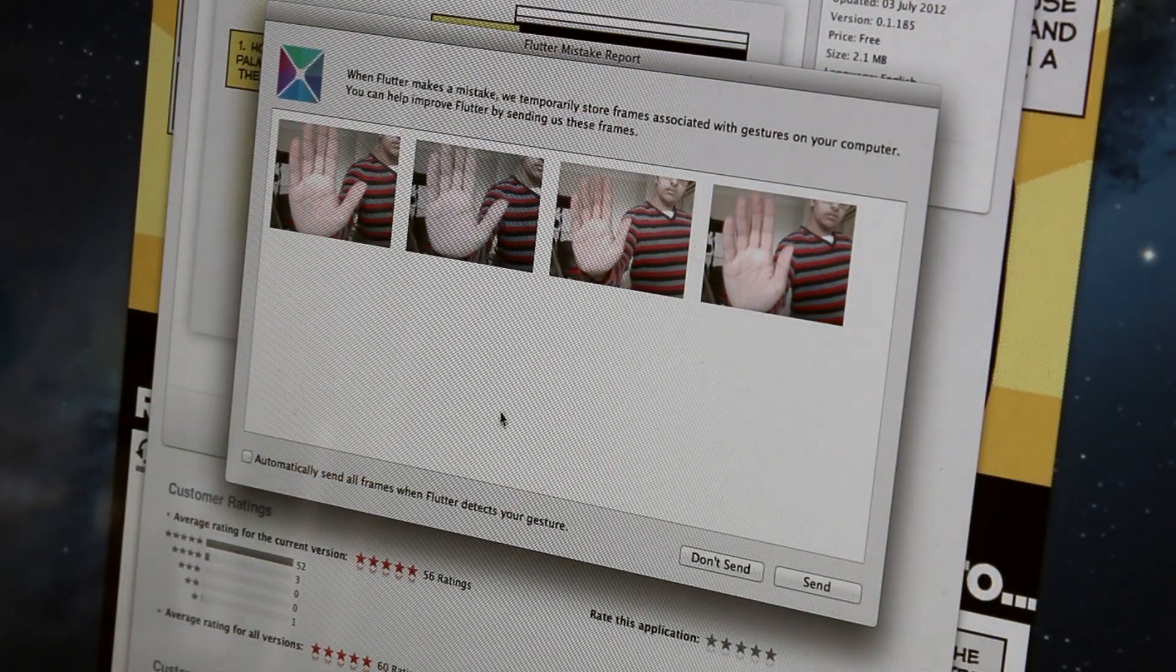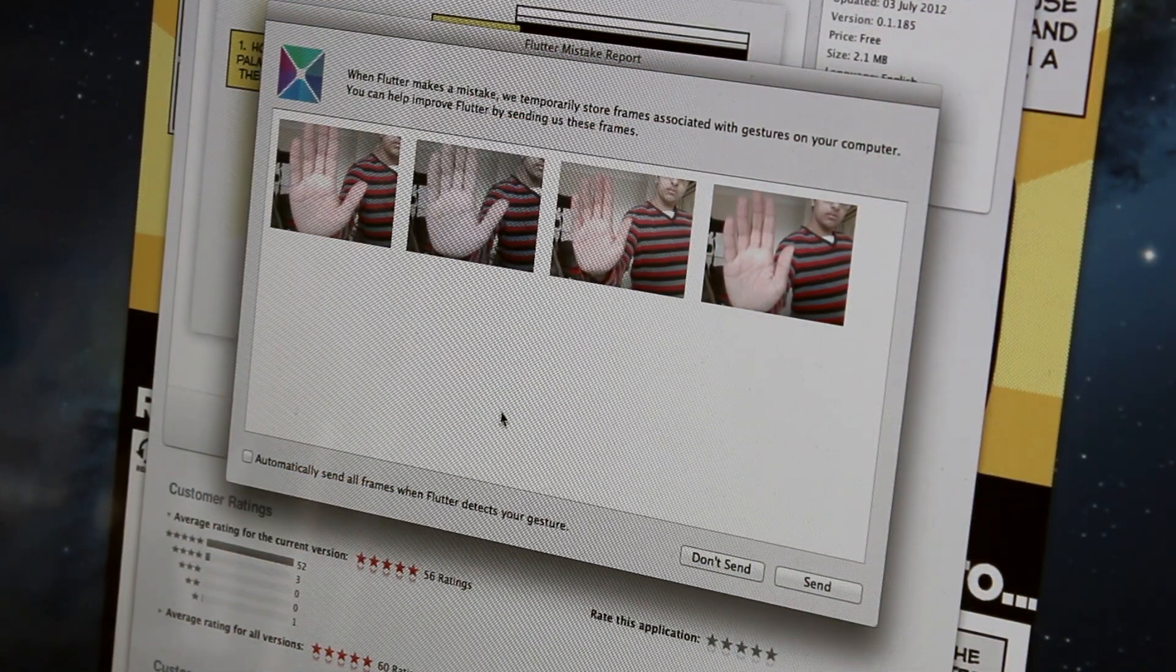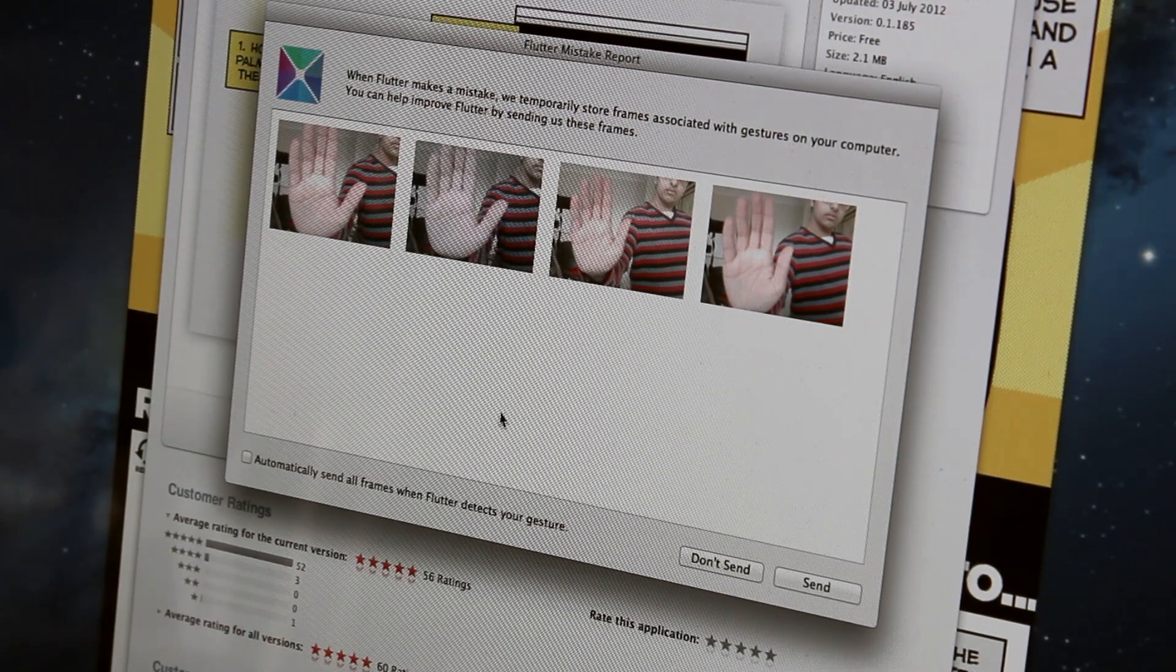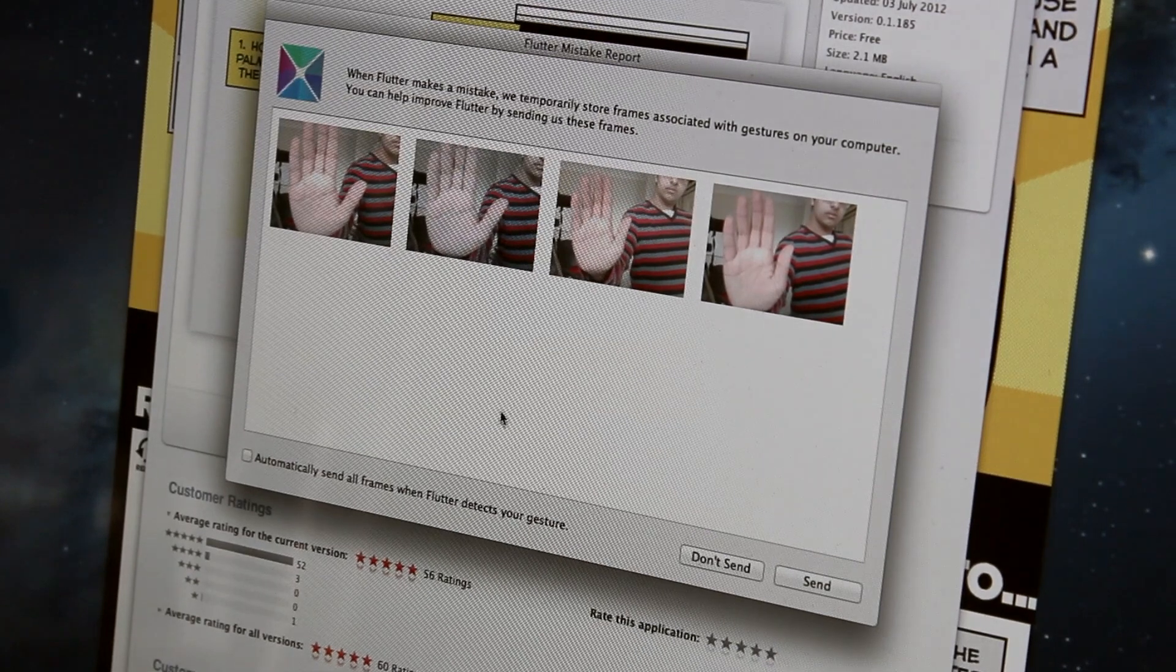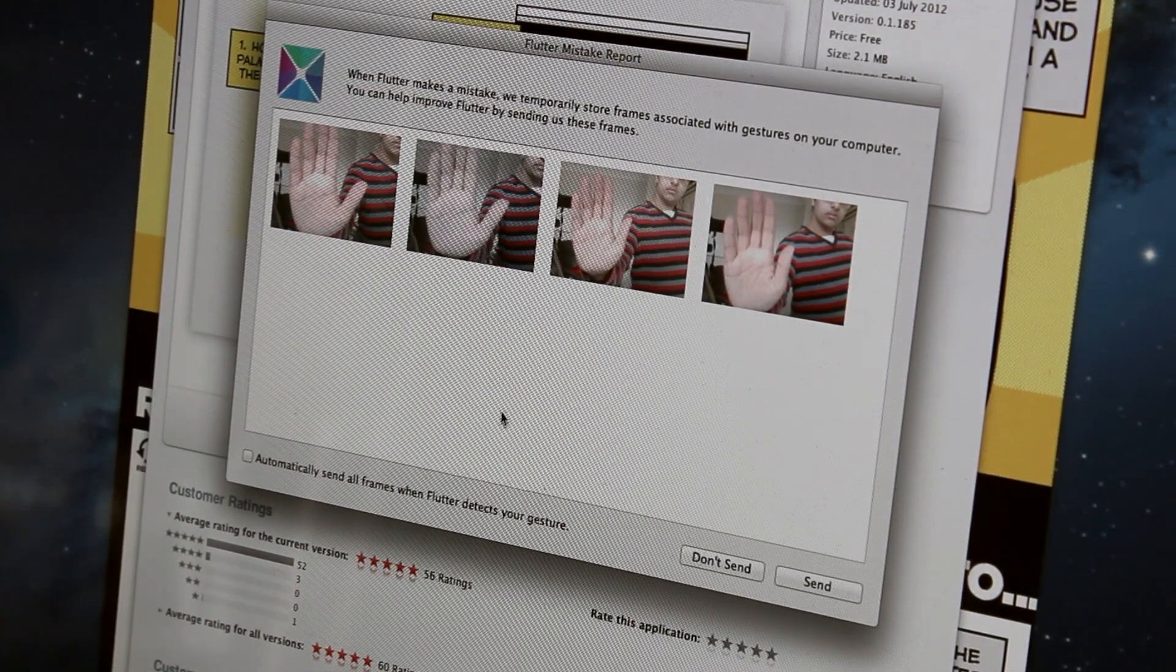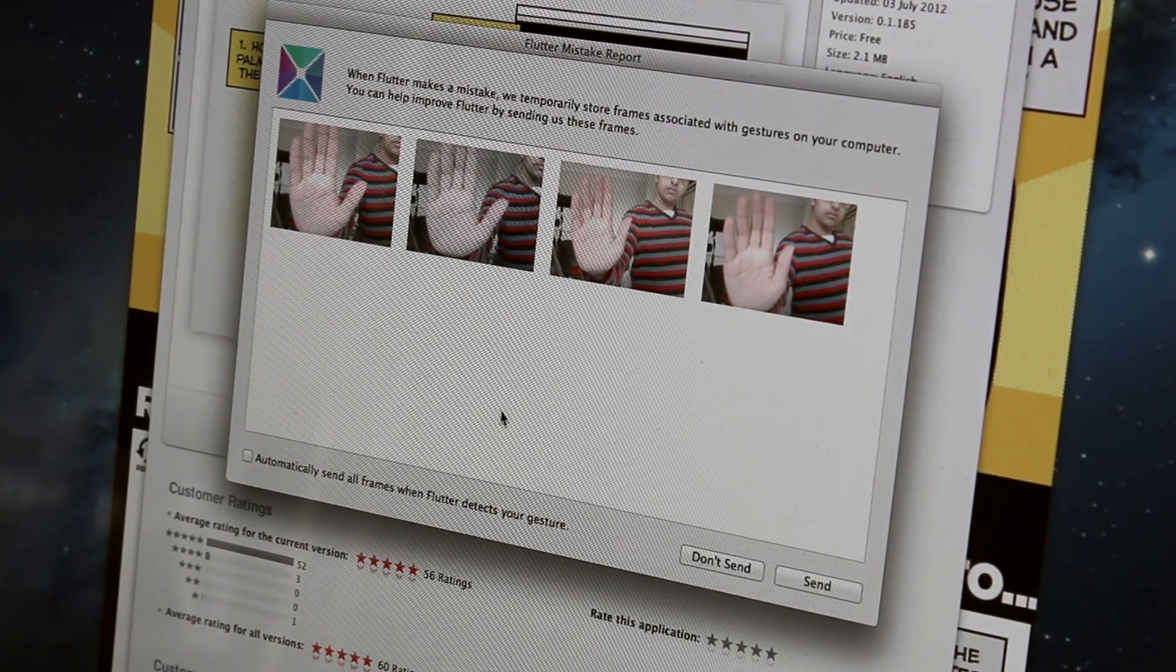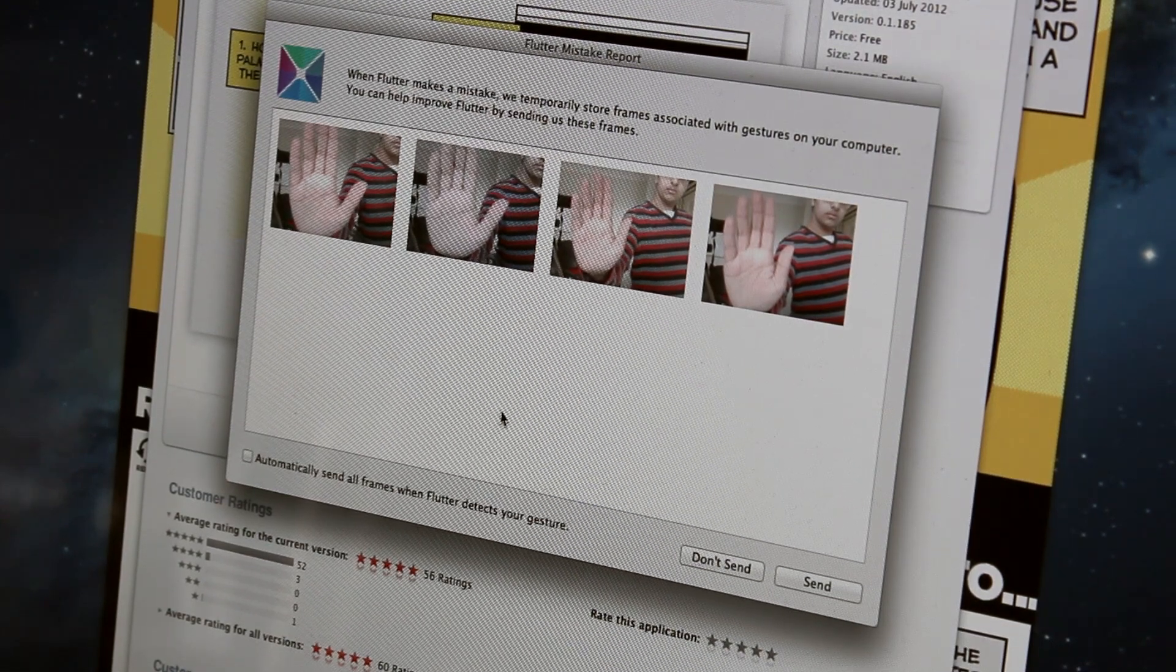I have just gone through the very quick and easy tutorial process that Flutter provides you with when you first start it up. Basically, all it does is it just tells you to hold your hand up to start playing music, hold your hand up again to stop playing music.